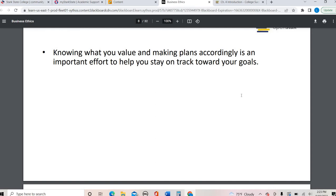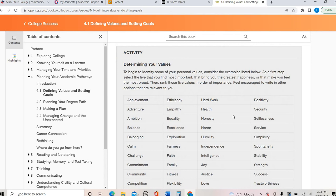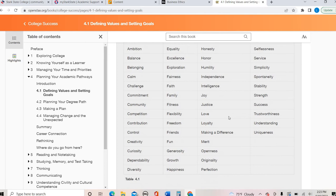In your textbook, section 4.1, there is a list of values. You're going to see this exact list come up in your assignment video because it does connect not only to your discussion board, but also an assignment for this week. You can take a look at all of these different values and think about what are my values.